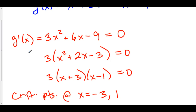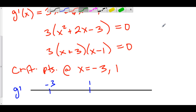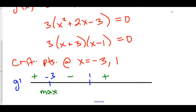Now let's do our first derivative line analysis using these critical points. Here's g prime, with negative 3 and positive 1 marked. To the left of negative 3, let's say negative 5: positive, negative, negative gives us a positive number. Between negative 3 and positive 1, let's say zero: positive, positive, negative. And to the right of positive 1: positive, positive, positive. Which means we have a relative max at x equals negative 3 because g prime is changing from positive to negative, and a relative min at x equals 1 because g prime is changing from negative to positive.